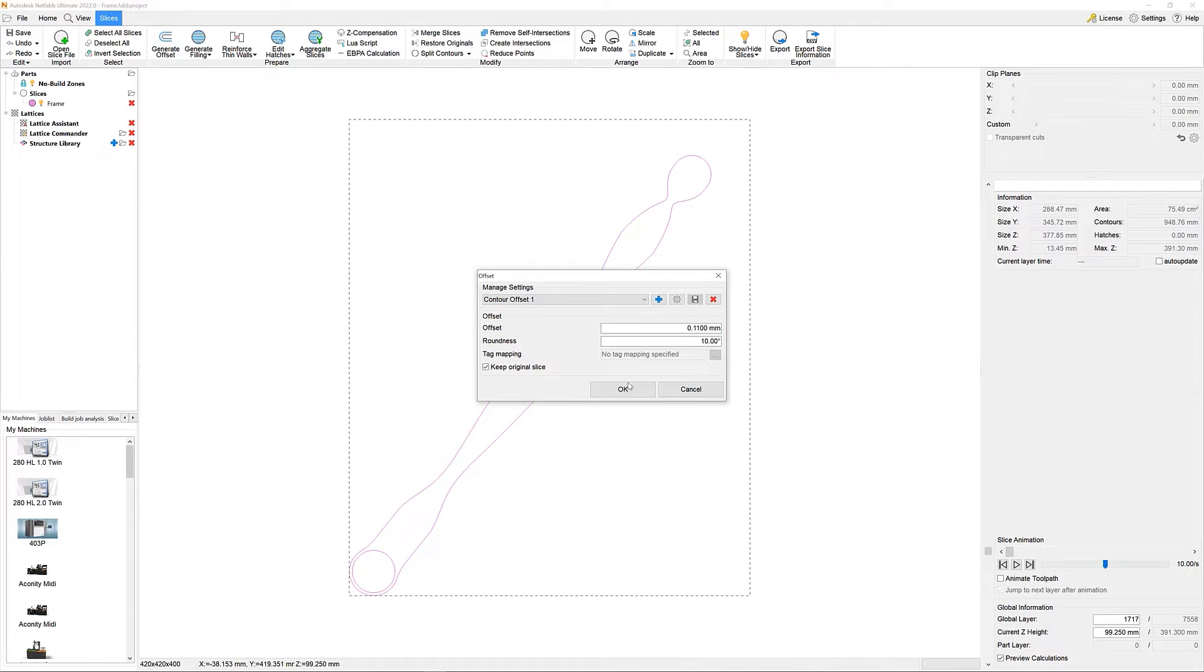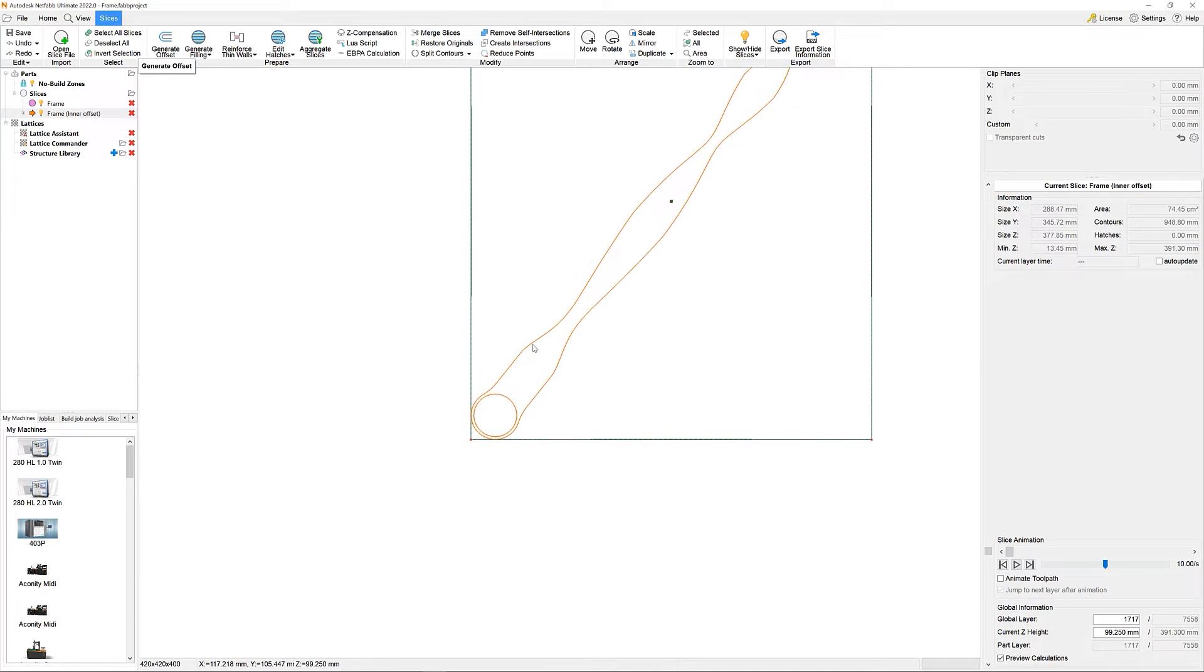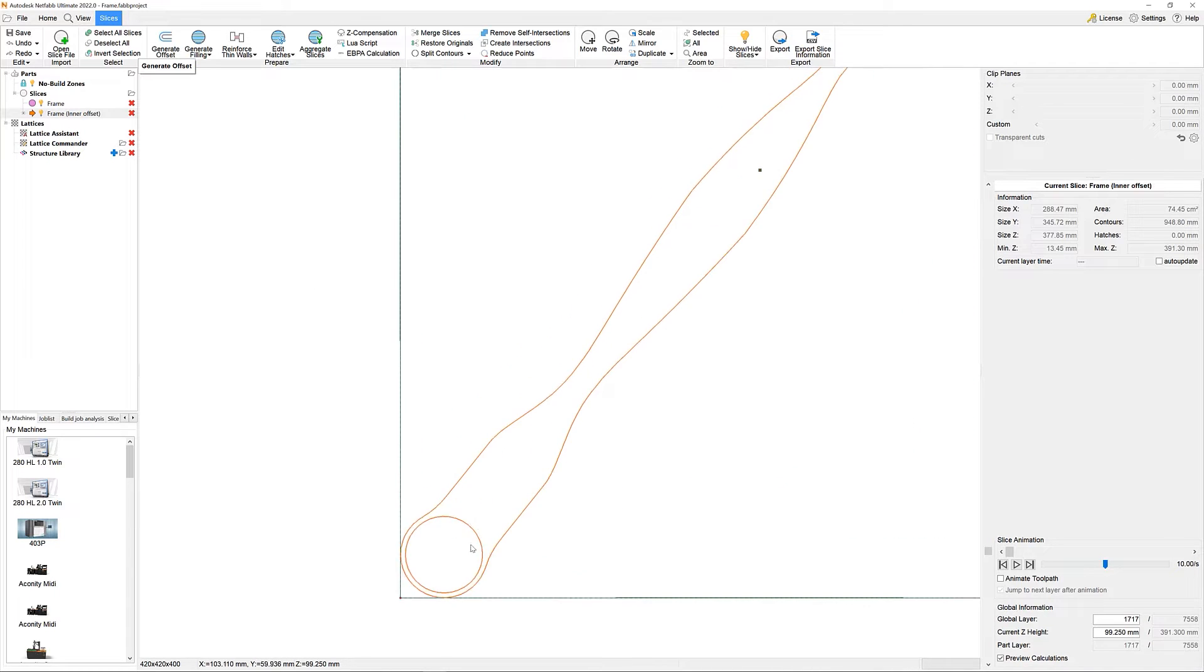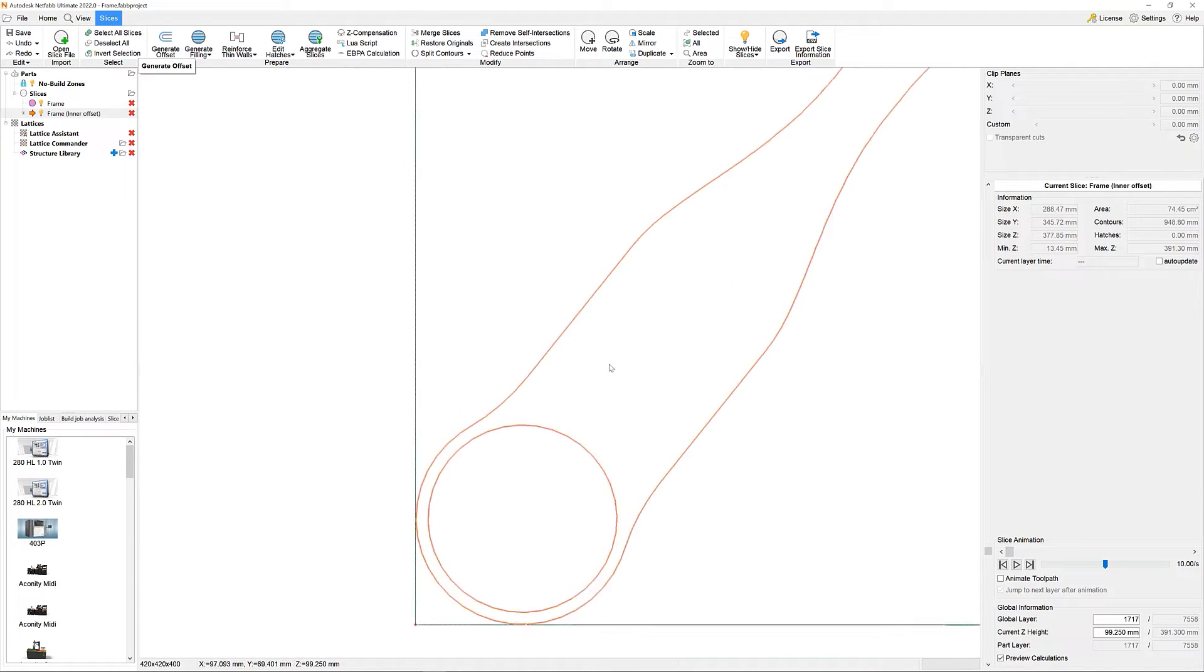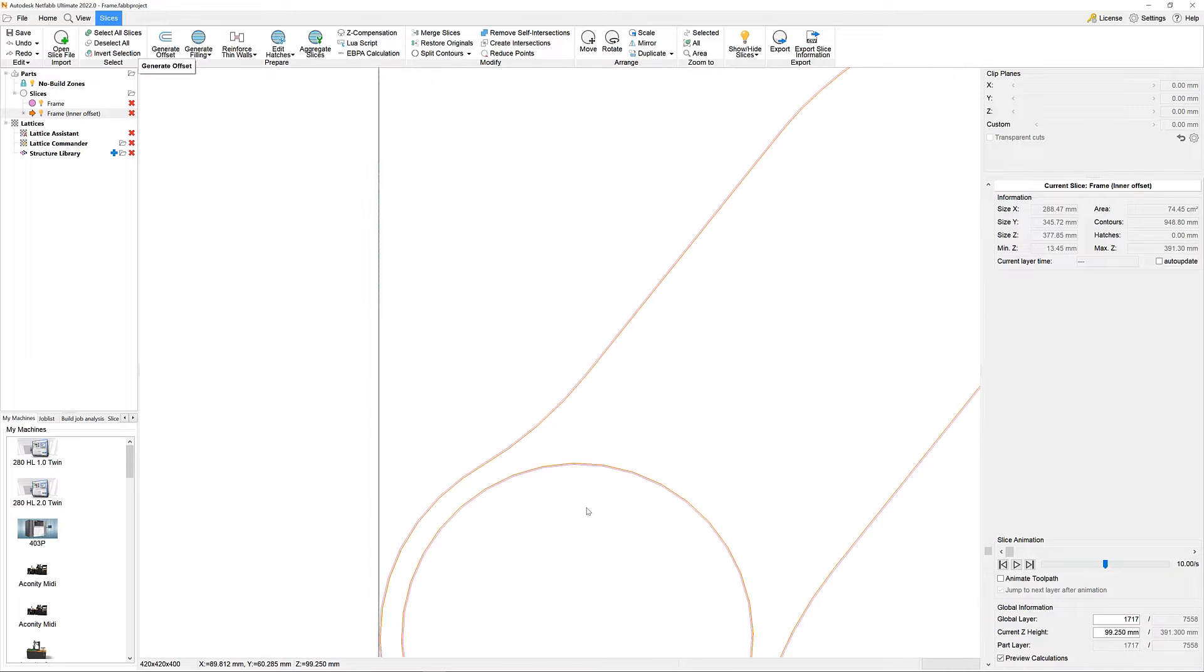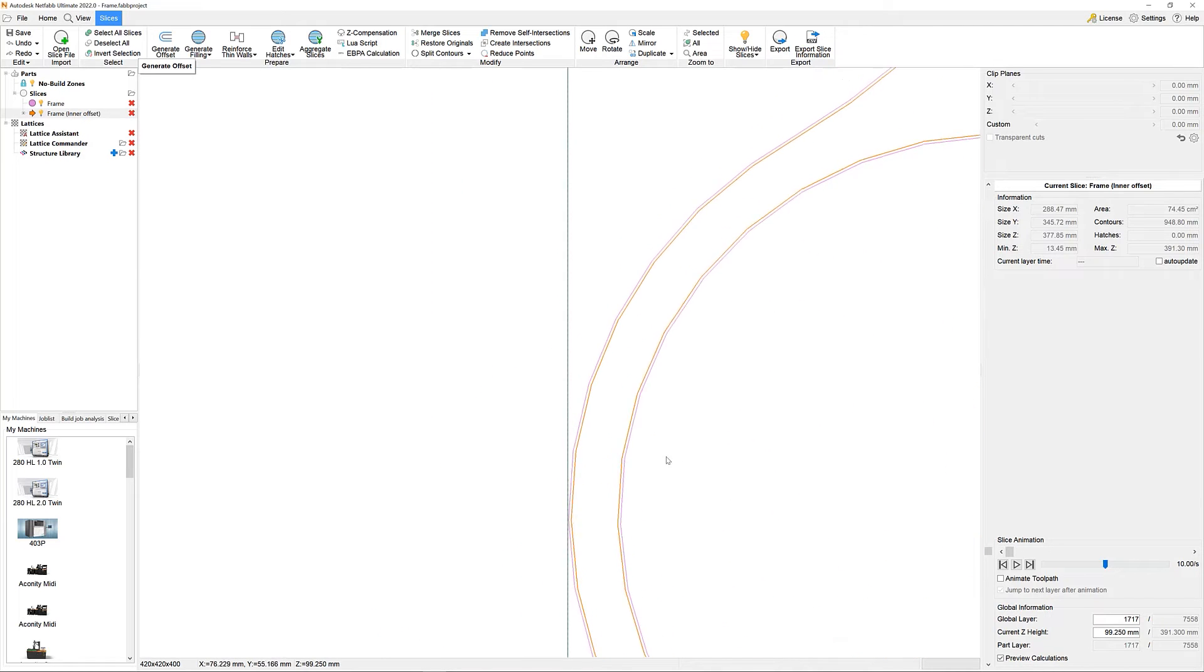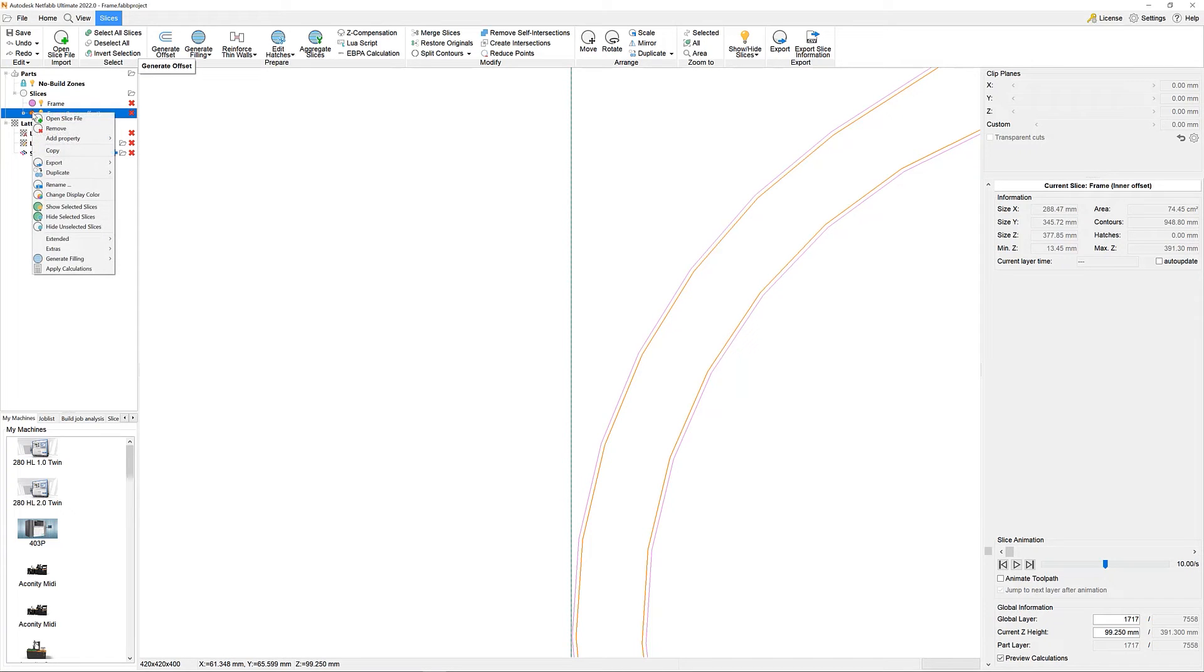In this case, let's start with a contour exposure first. In here, we can assign our contour offset. As you can see, a new element has been created in our tree and, if you look closely and zoom in a little, you can tell that there is a second contour that has been offset to the inside of our starting geometry.